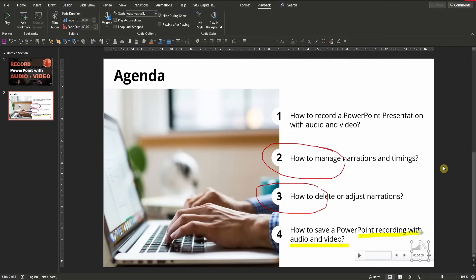Alternatively, you can open the PowerPoint in edit mode and click on the play icon and playback button on each and every slide and also the audio recording will be played back.